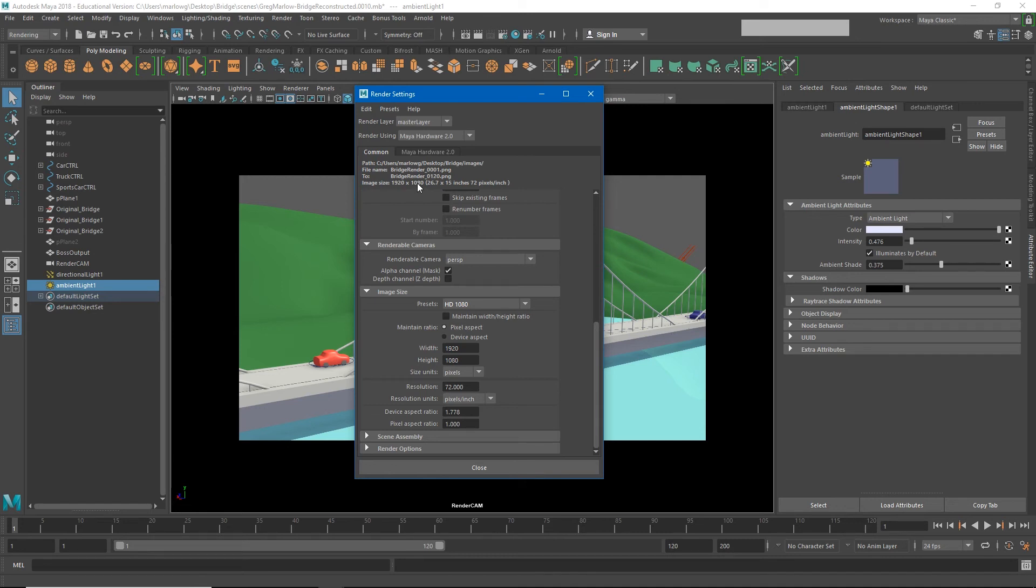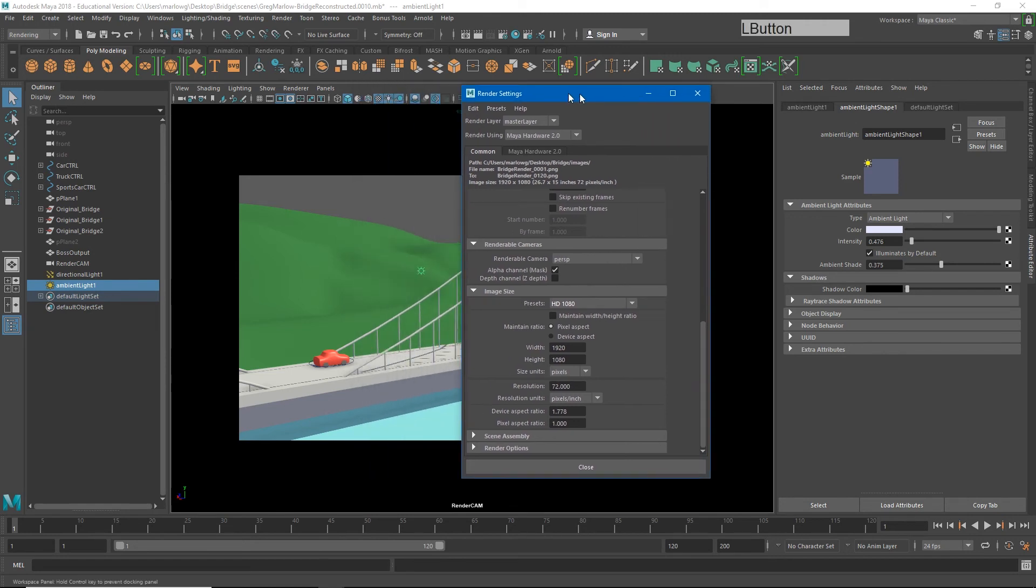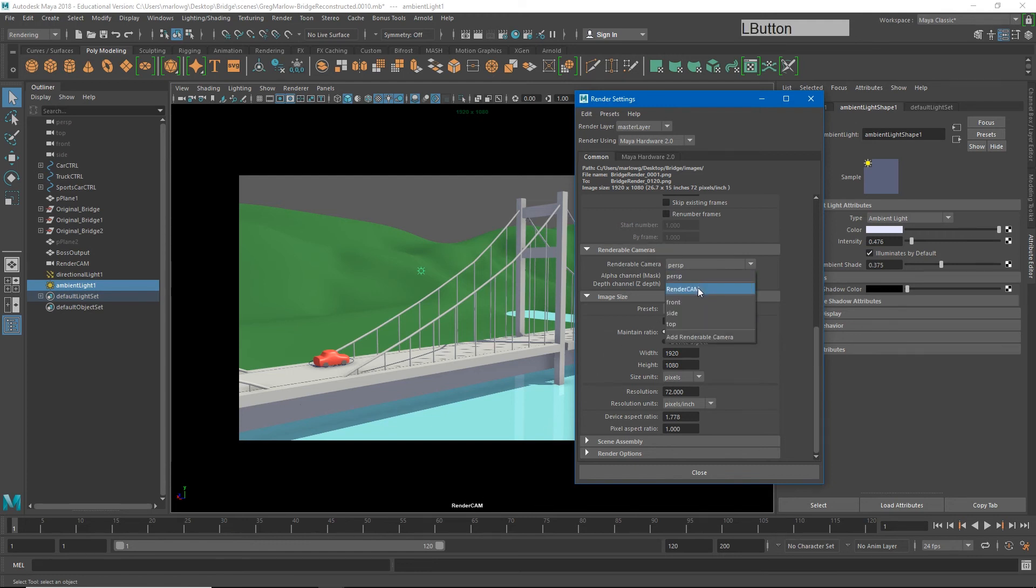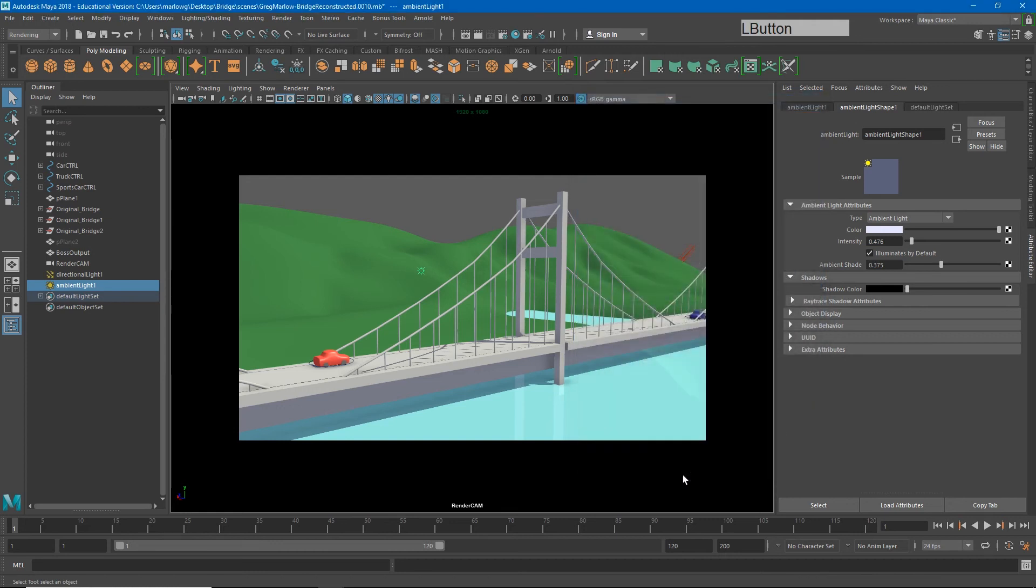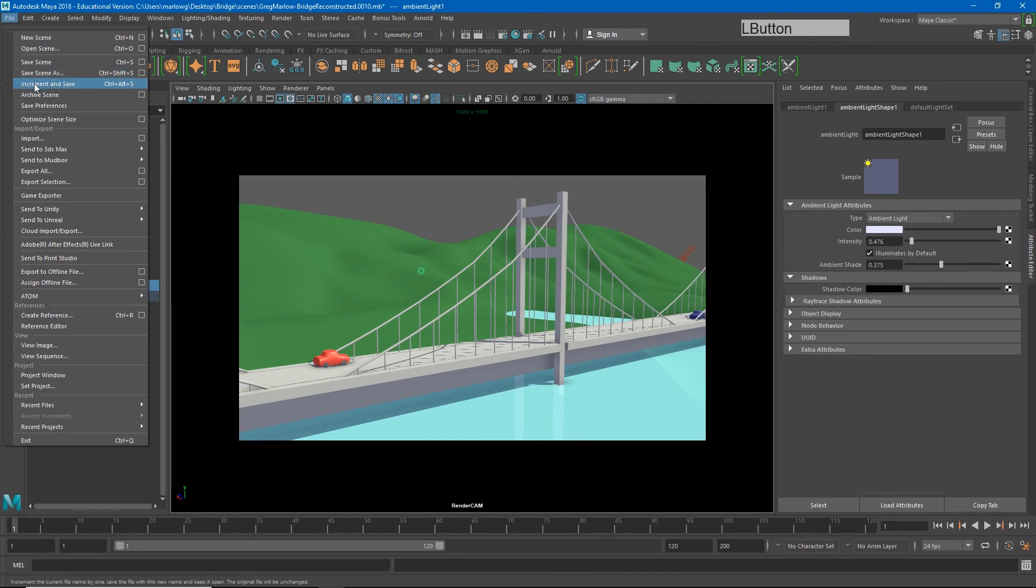The last thing we want to change is we want to make sure we're rendering from the correct camera. And you'll see right above image size, we have our renderable camera. It's currently set to perspective, but as you'll remember, we animated the render cam camera. So let's change the renderable cameras to render cam. I'll close the render settings and I'll go ahead and increment and save to save those render settings in case something happens and I need to re-render the file later.